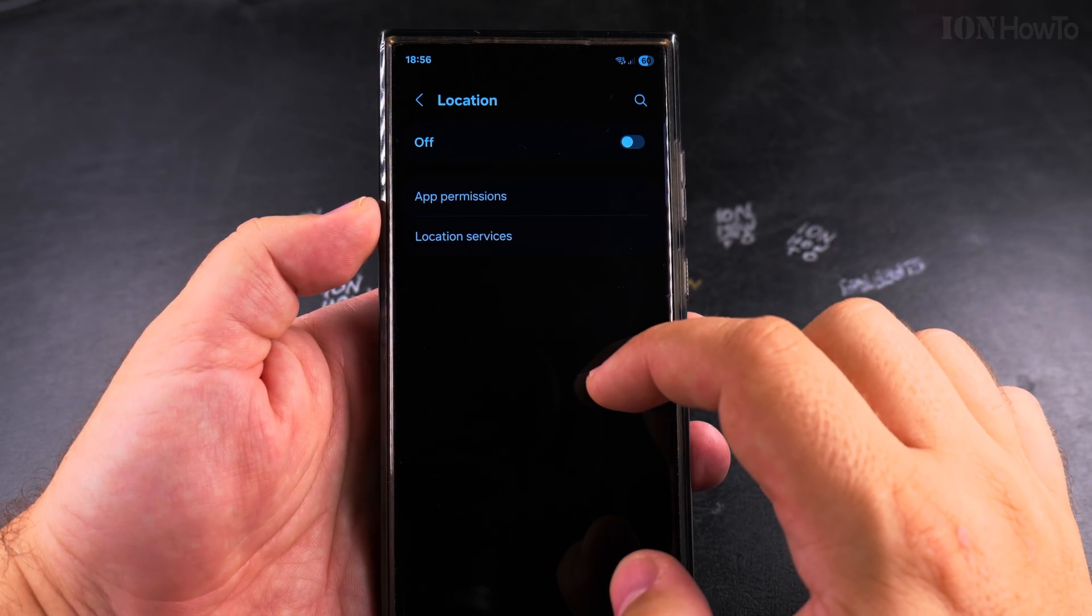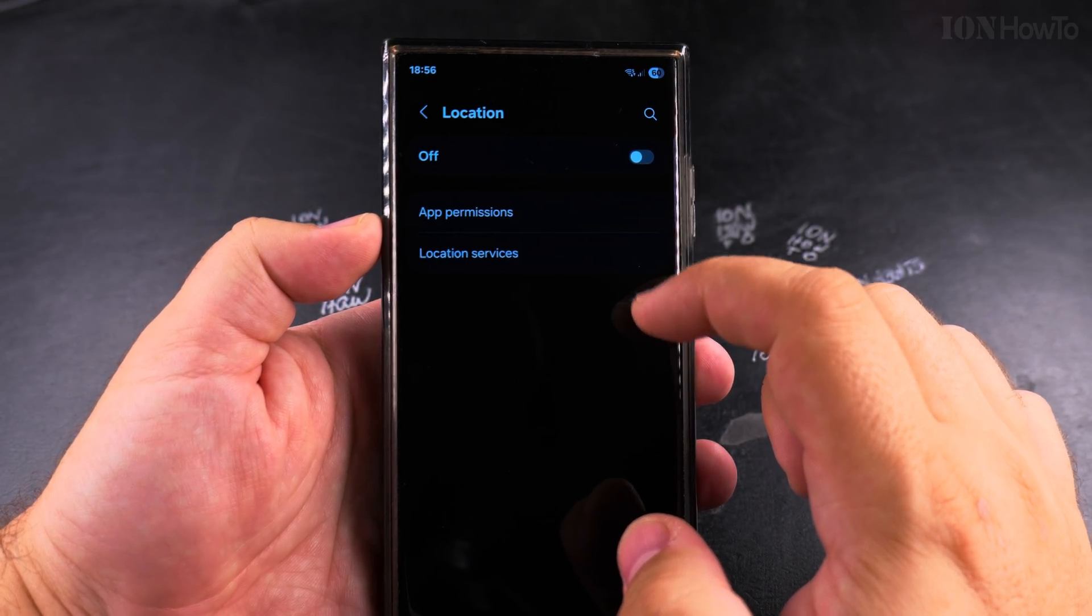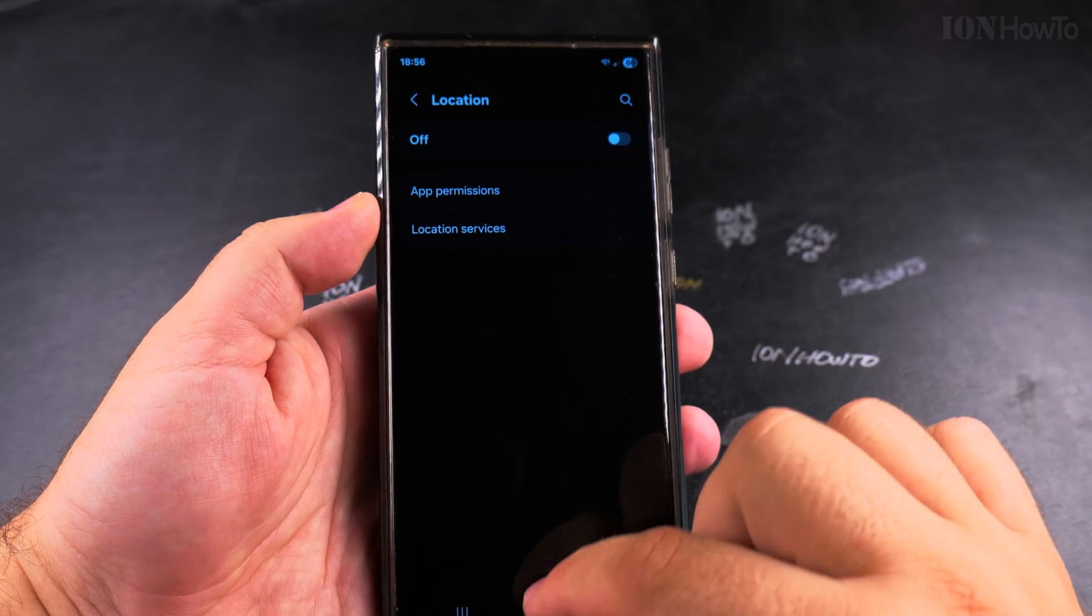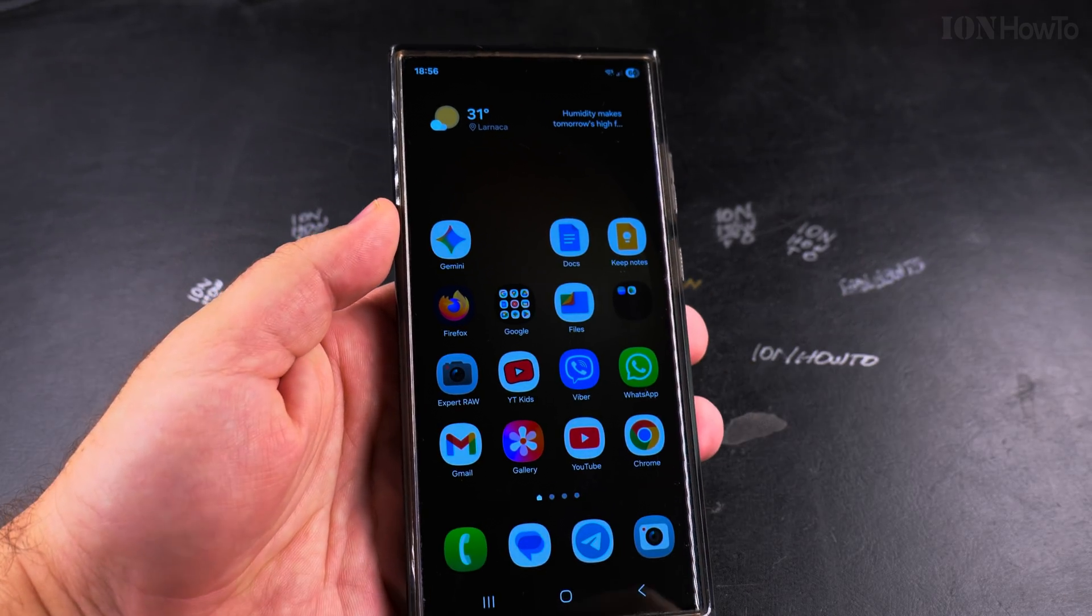Usually you'll find it because it's one of the default things in quick settings. Thanks for watching. I hope this helps you.